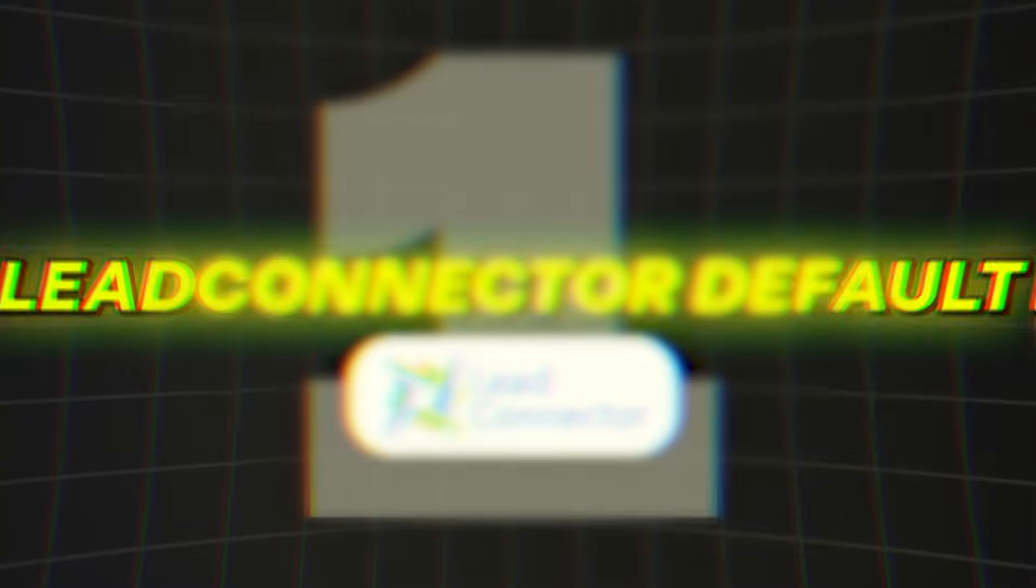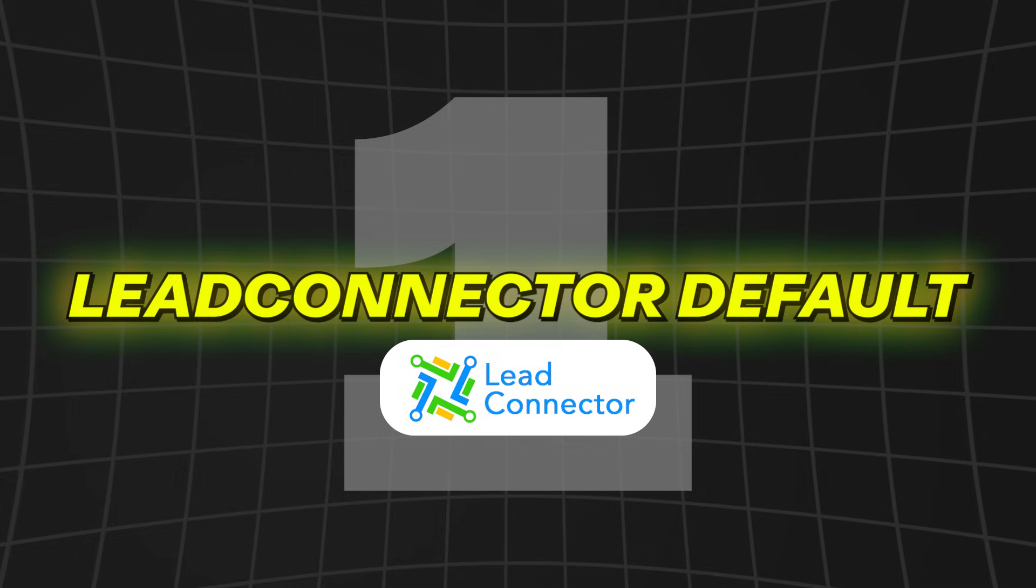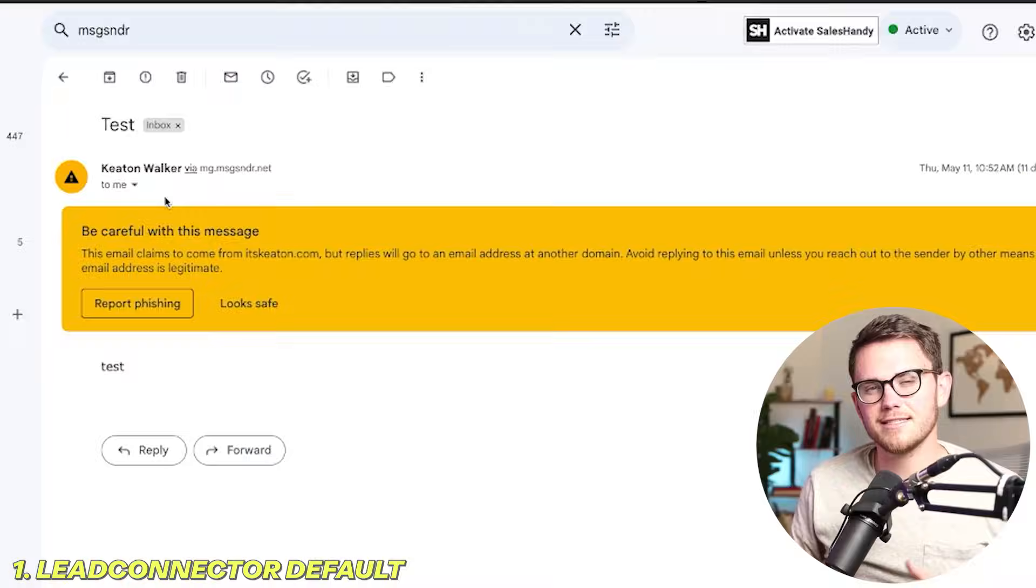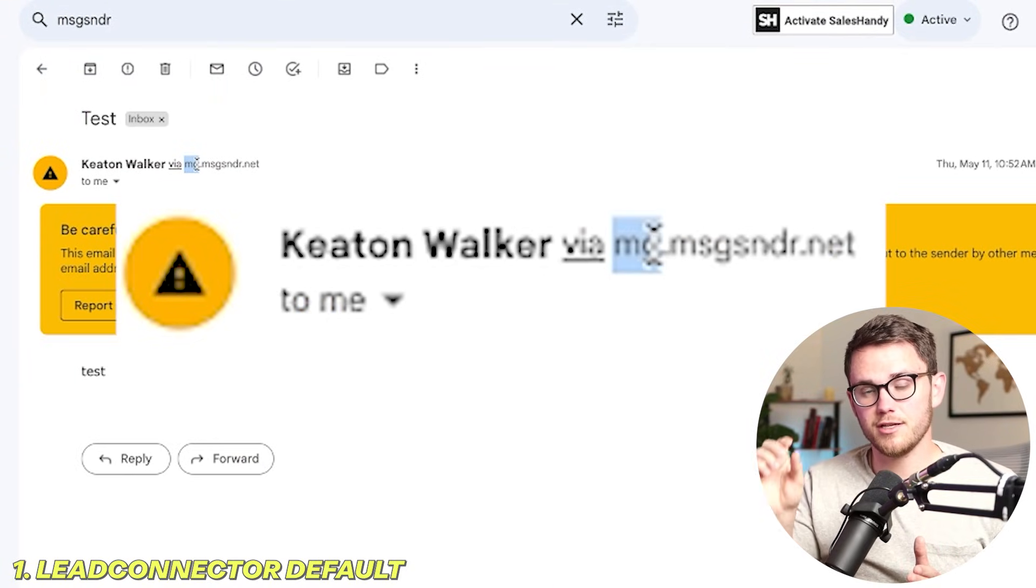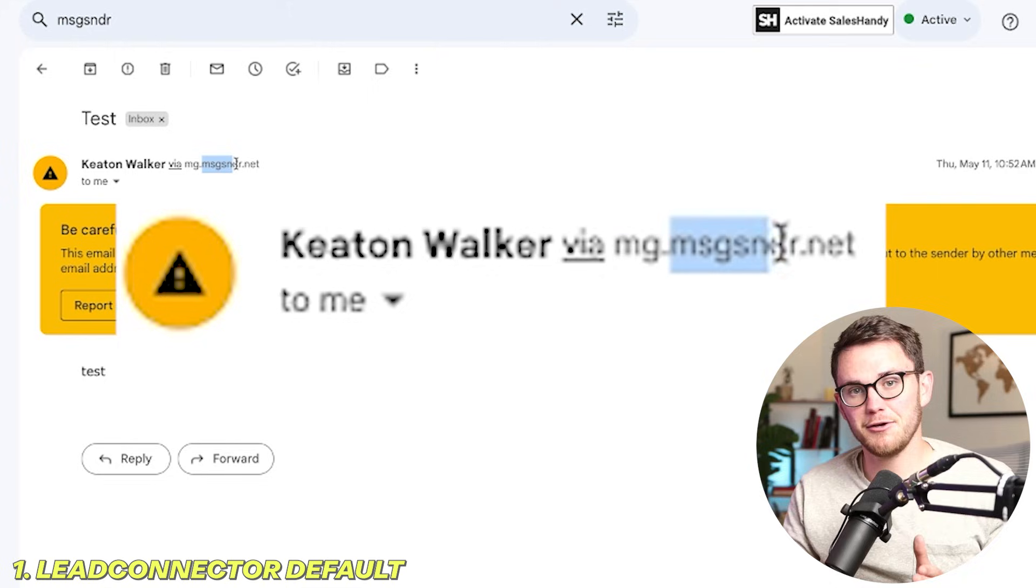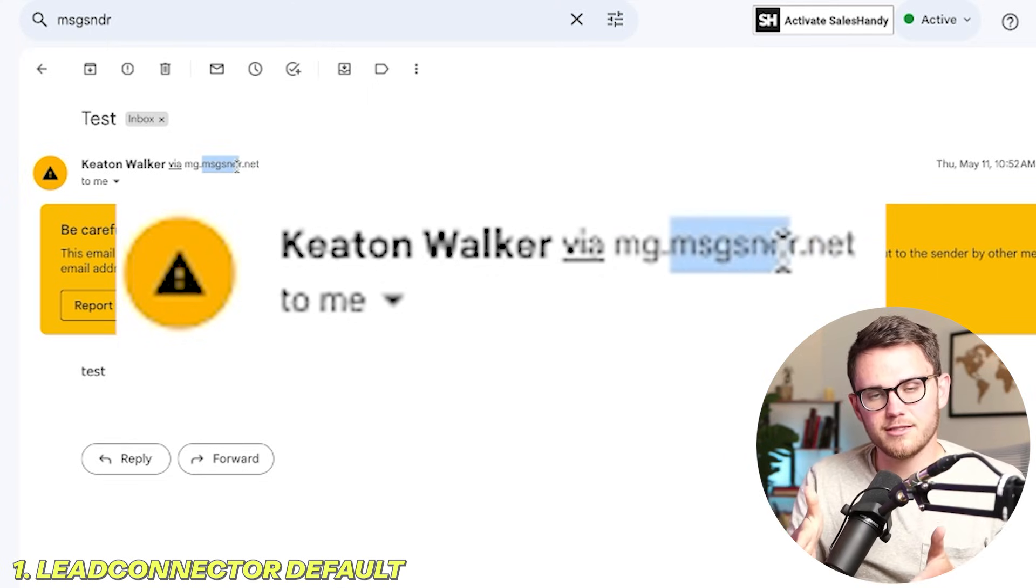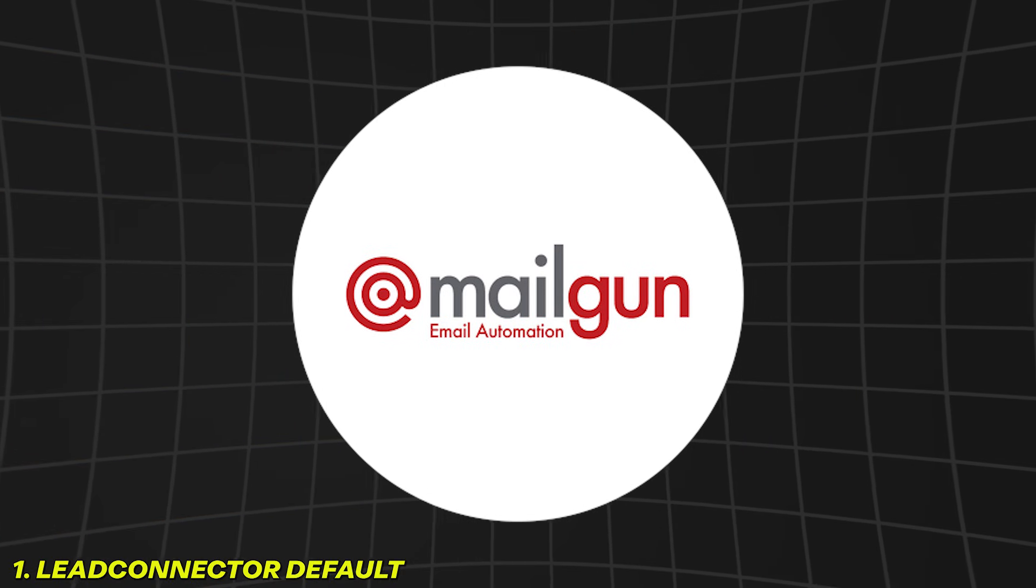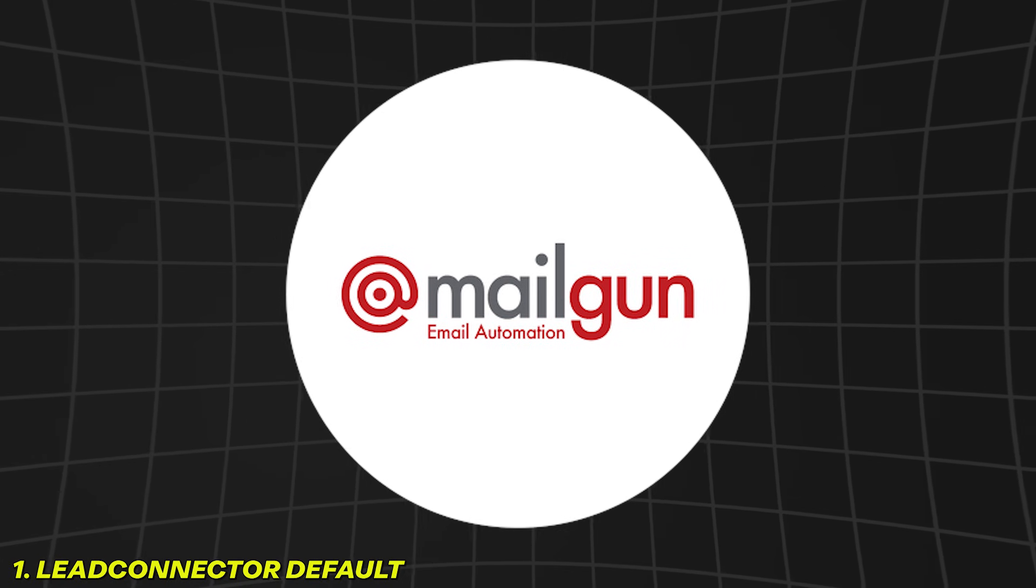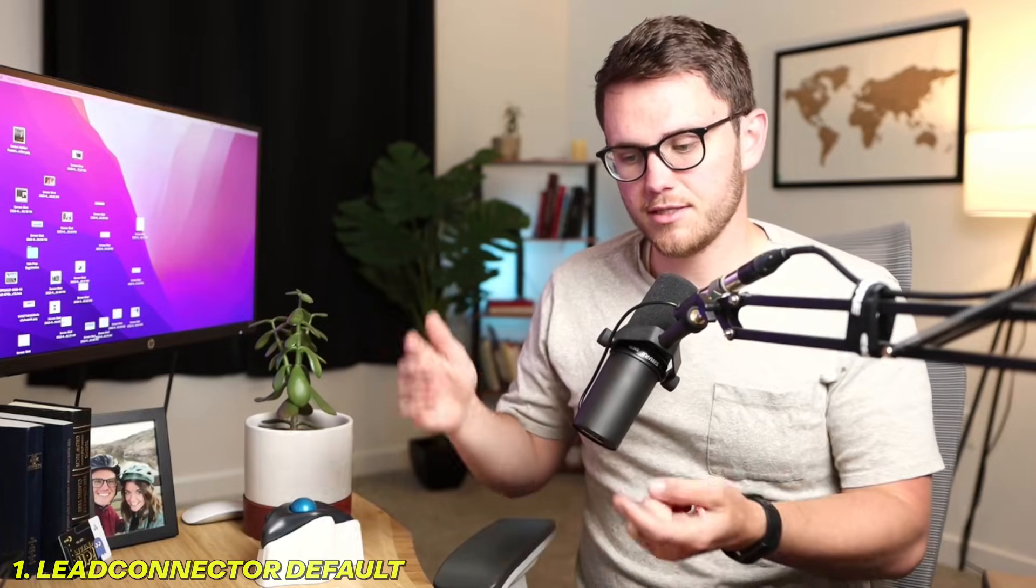So let's start with number one, which is the Lead Connector default email system. You may have noticed this one. If you sign up with HighLevel and you try to send an email, it sends with this weird thing that says via mg.msgsndr.com. That's short for message sender and the MG stands for Mailgun. So this is HighLevel's own Mailgun account, and they use that message sender domain to send email on behalf of anyone that just randomly signs up for a HighLevel account and needs to send emails right away.